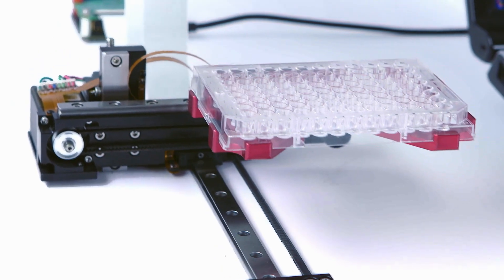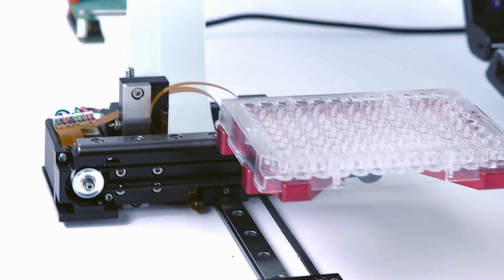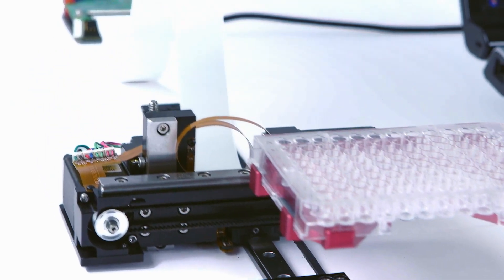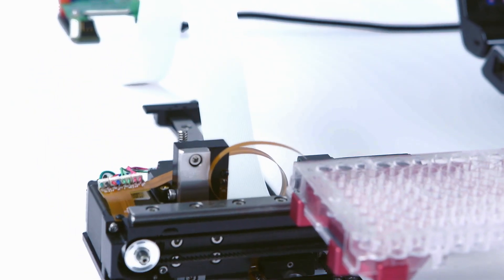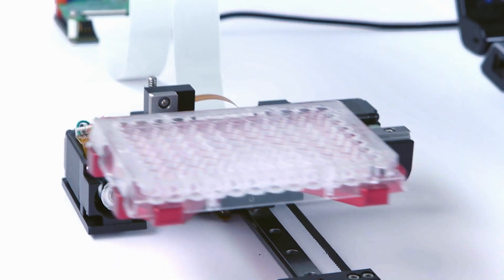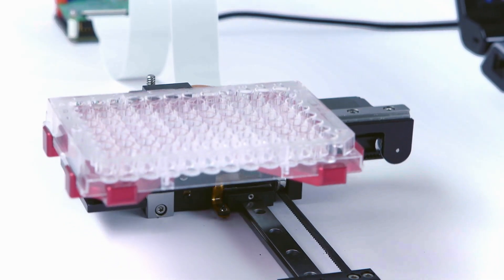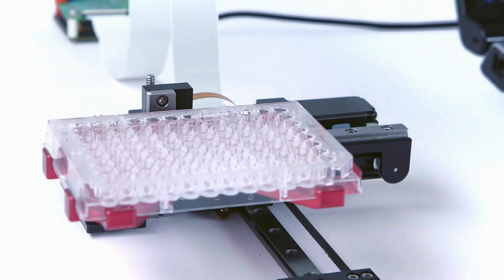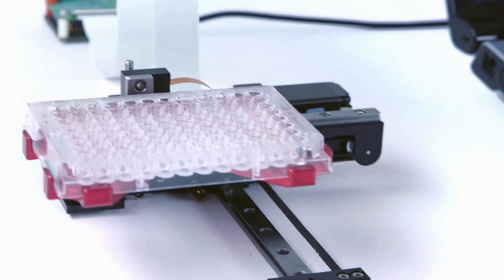Front to back, the robot has enough travel to access all the microplate wells and extend the microplate out the front of the instrument for easy load and unload access.